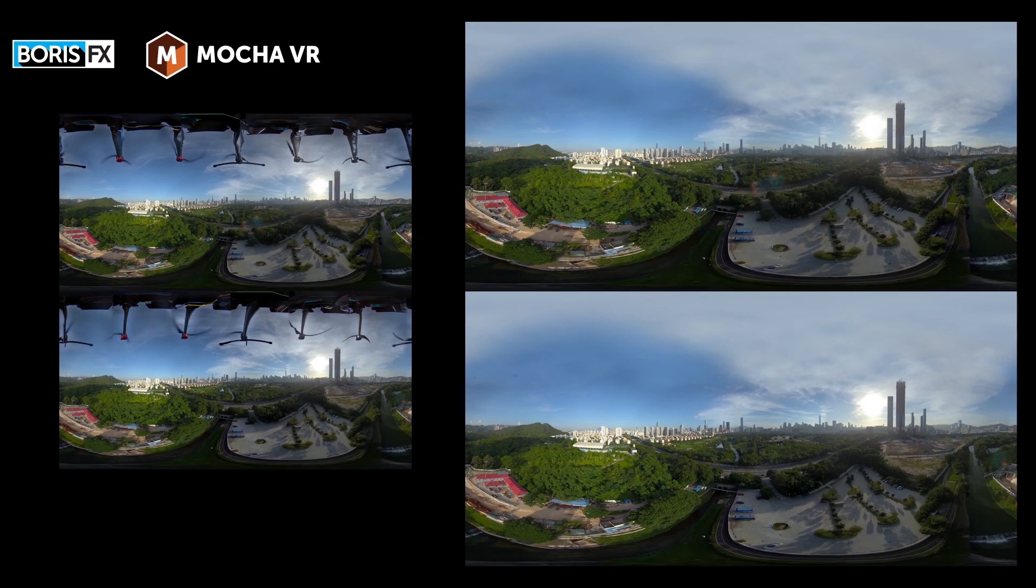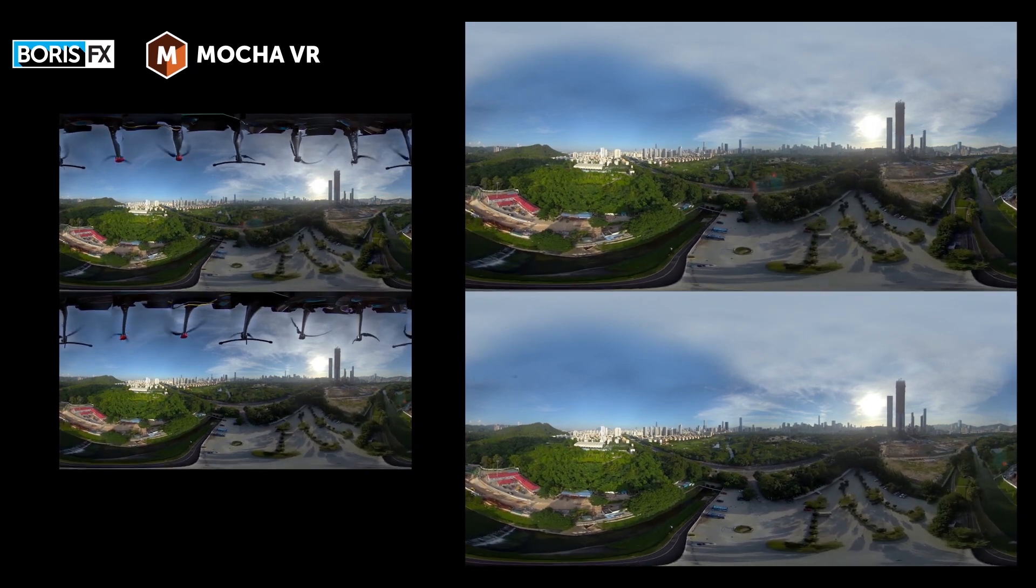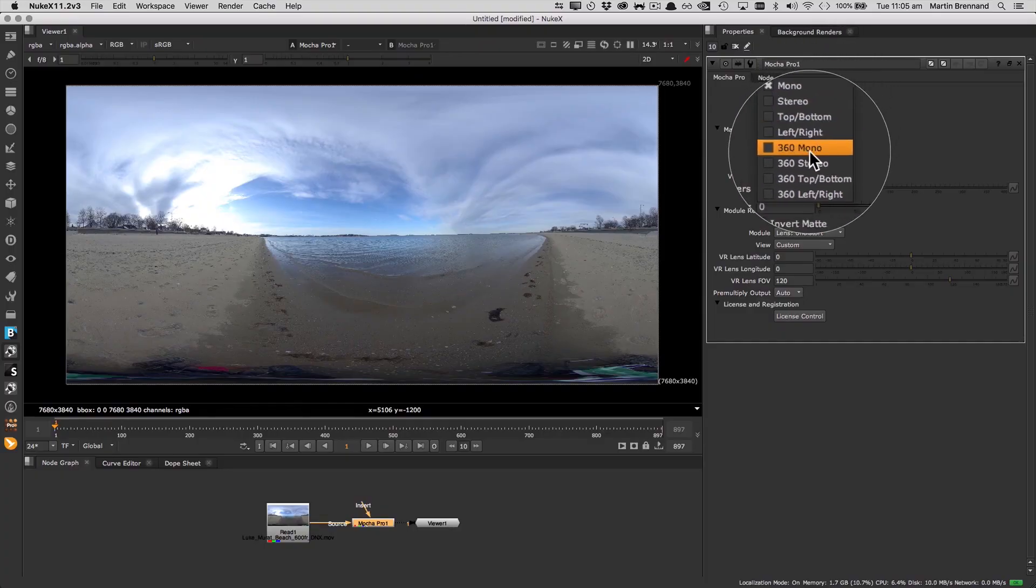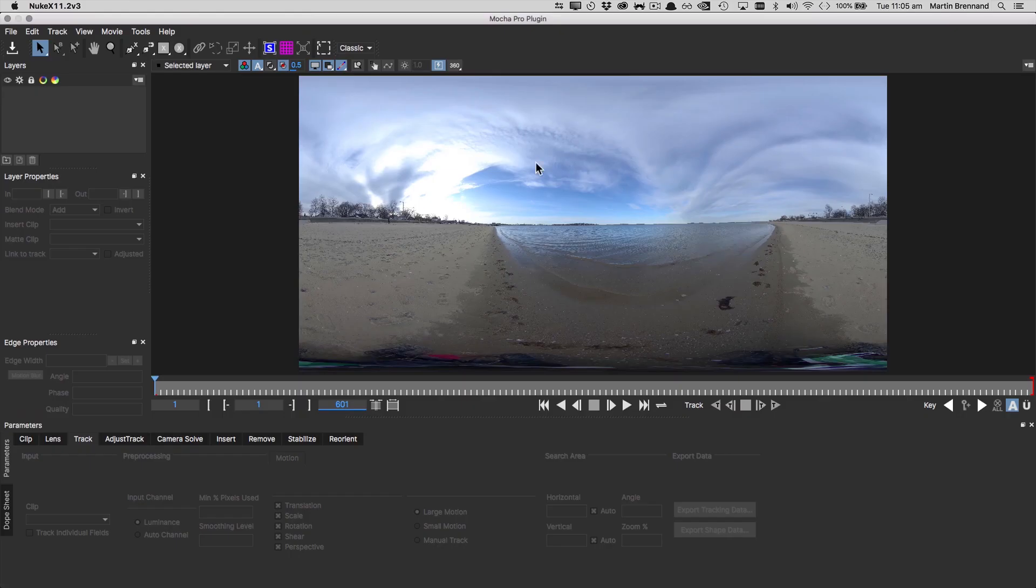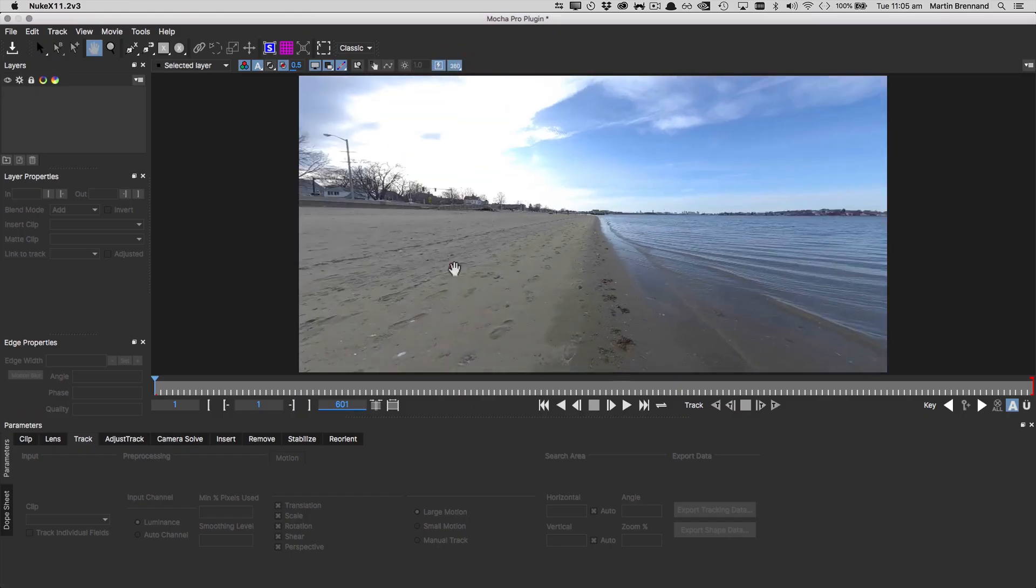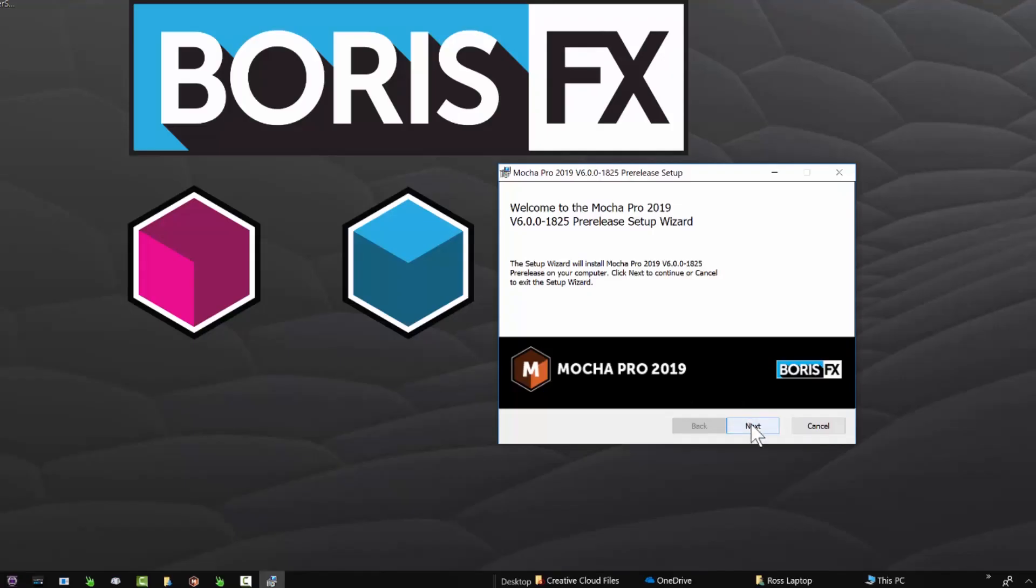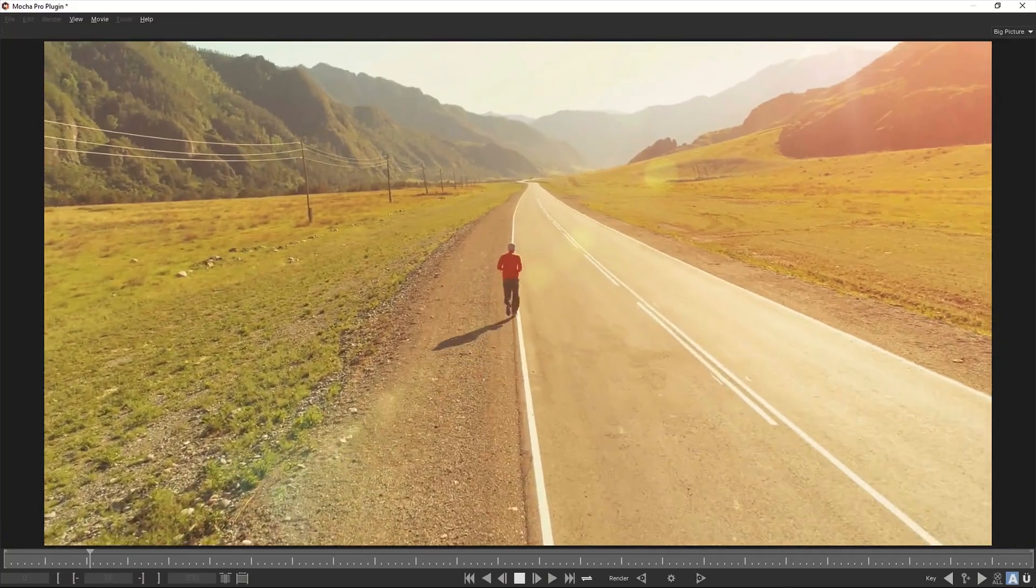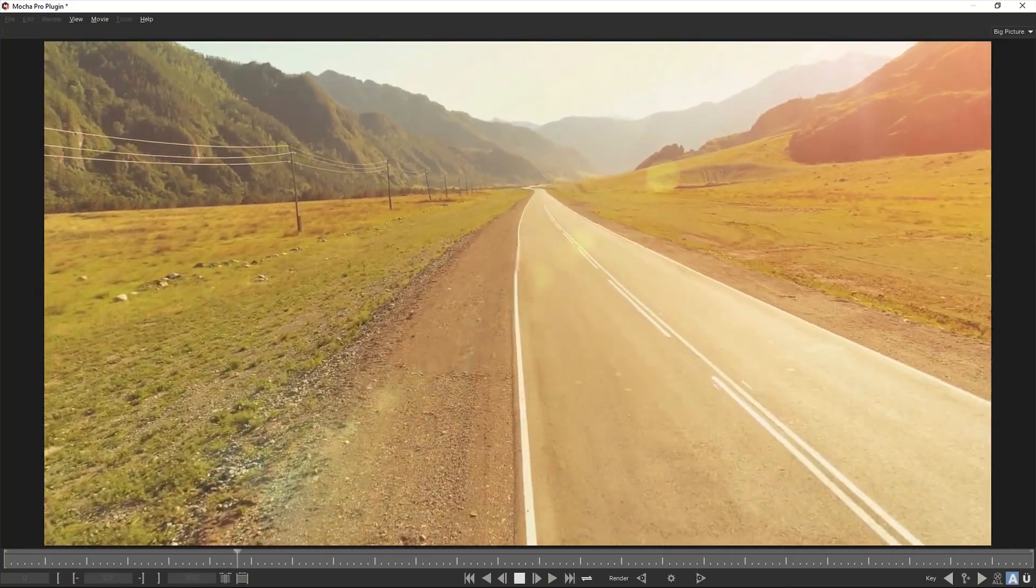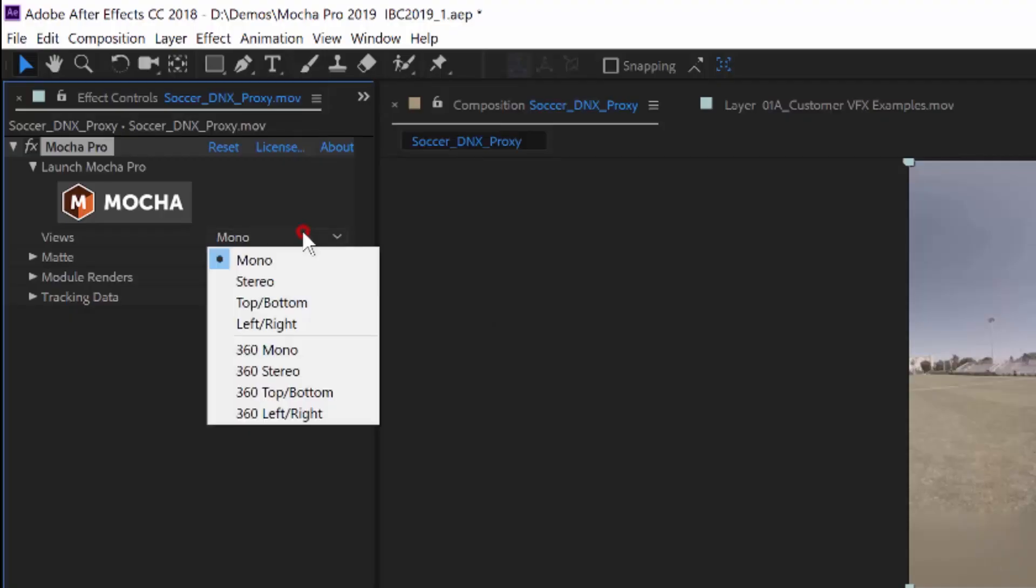As new 360 cameras continue to come to market, we have decided to make 360 VR support a standard feature in Mocha 2019 and simplify our product offering. One Mocha Pro installer contains all the VR features, including the new GPU accelerated object removal and the new interface improvements to select VR project types.